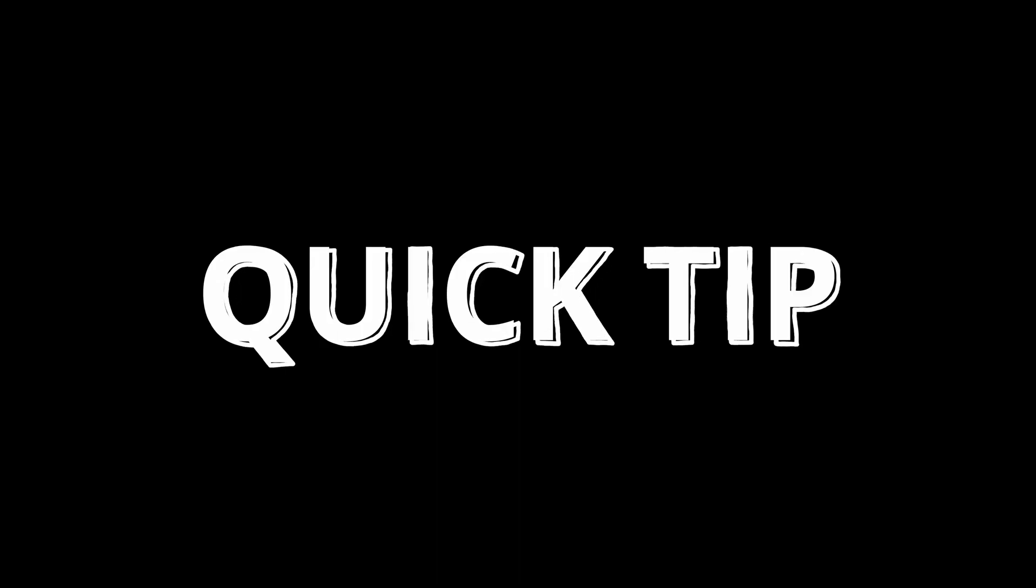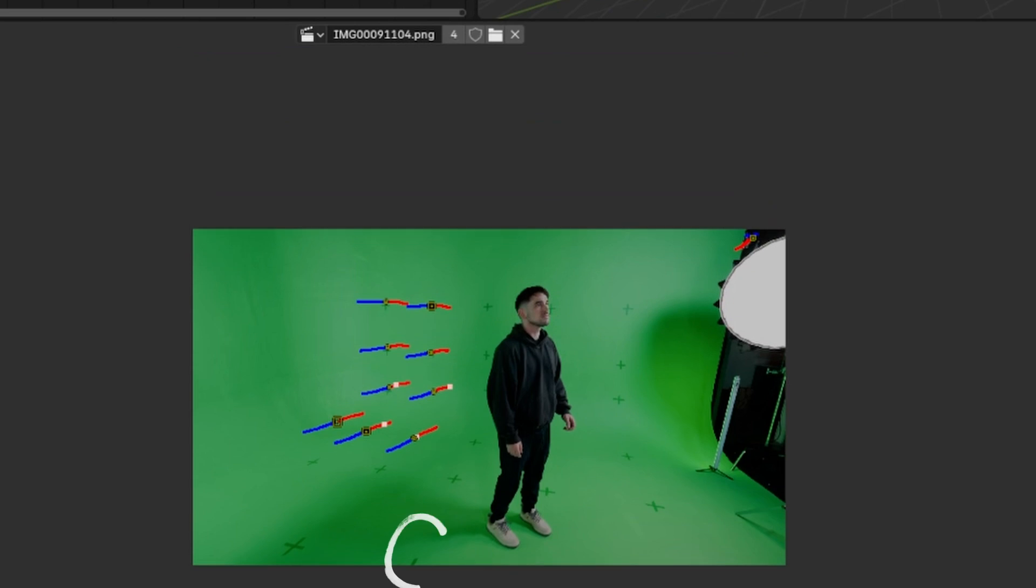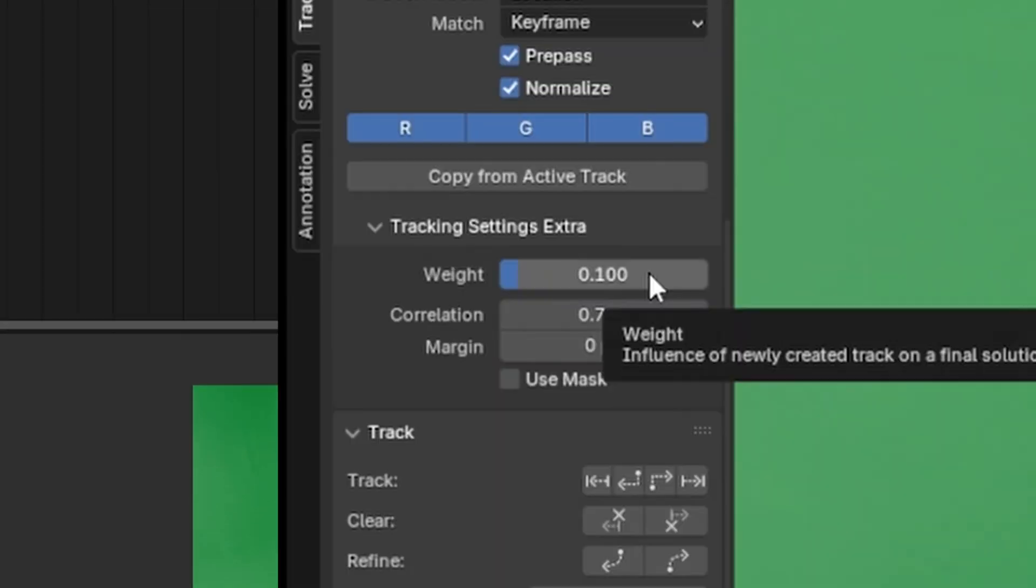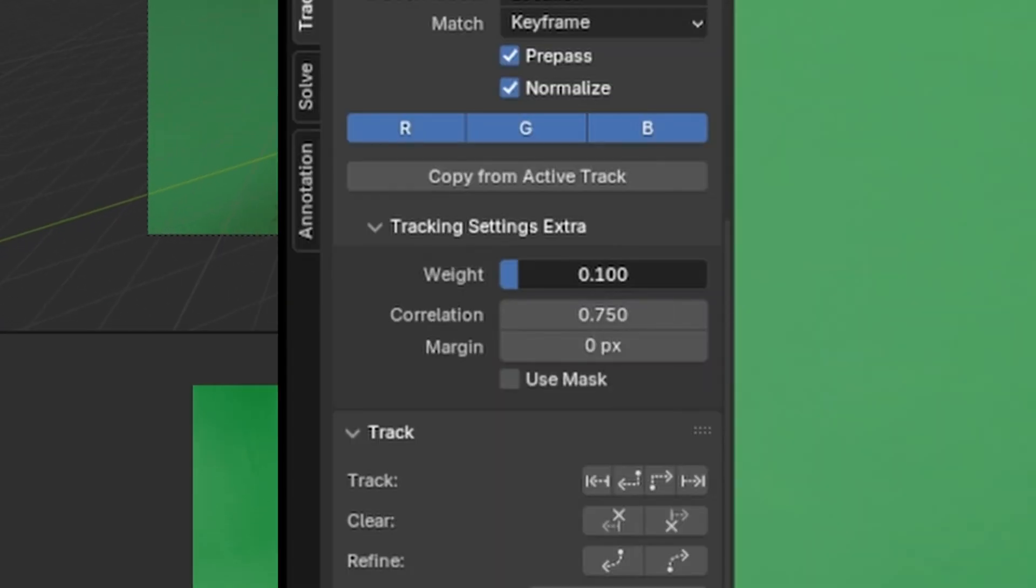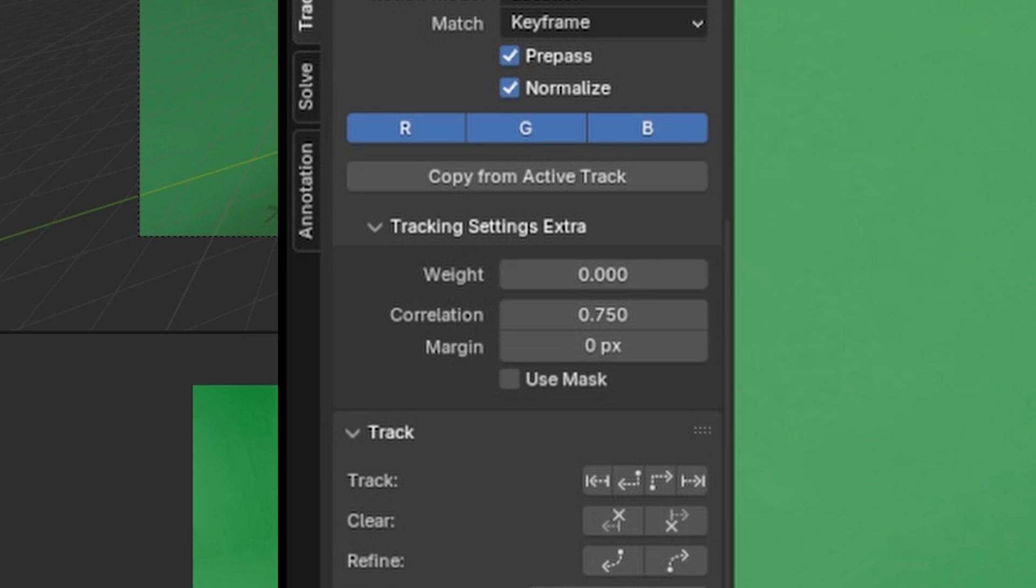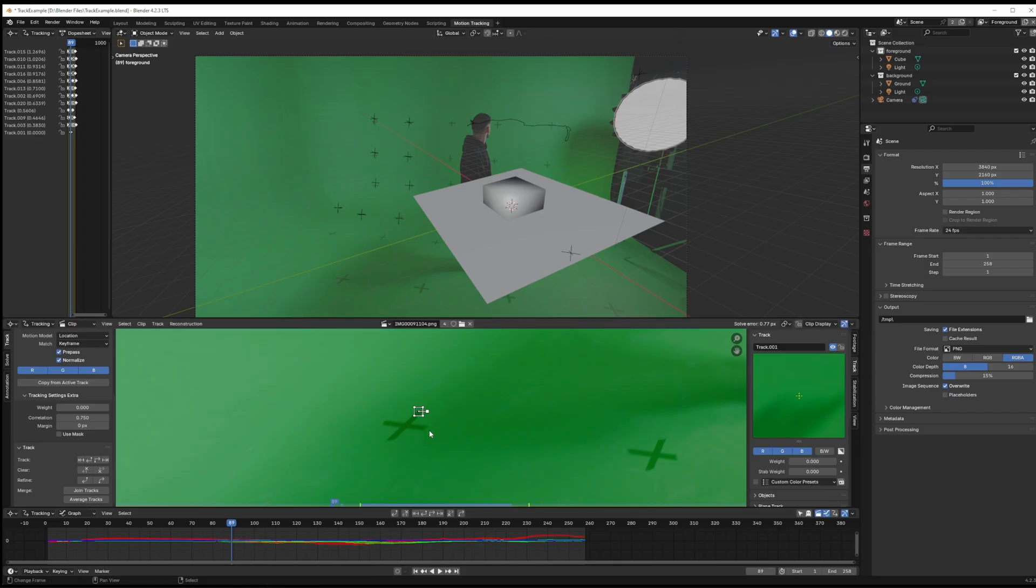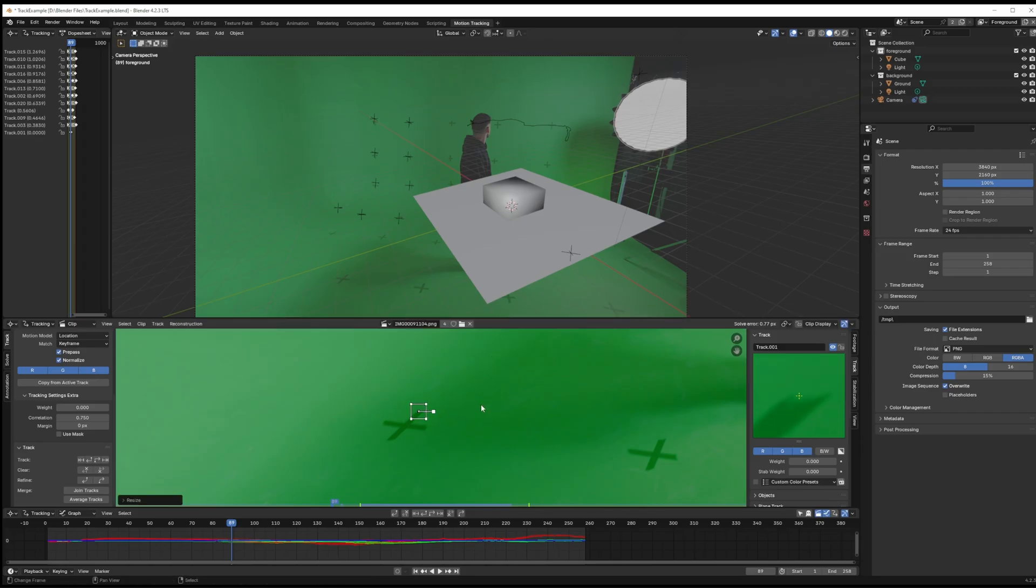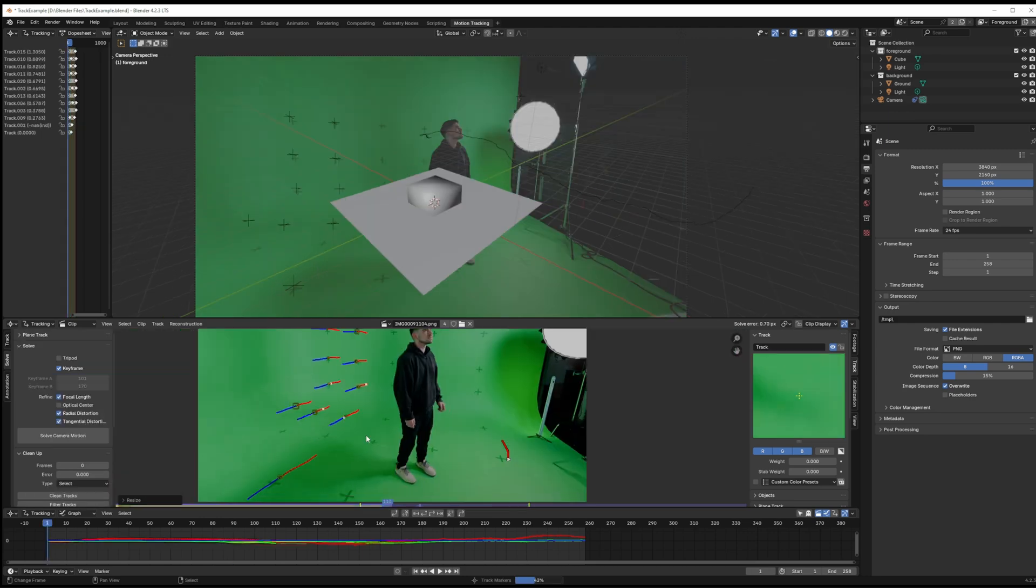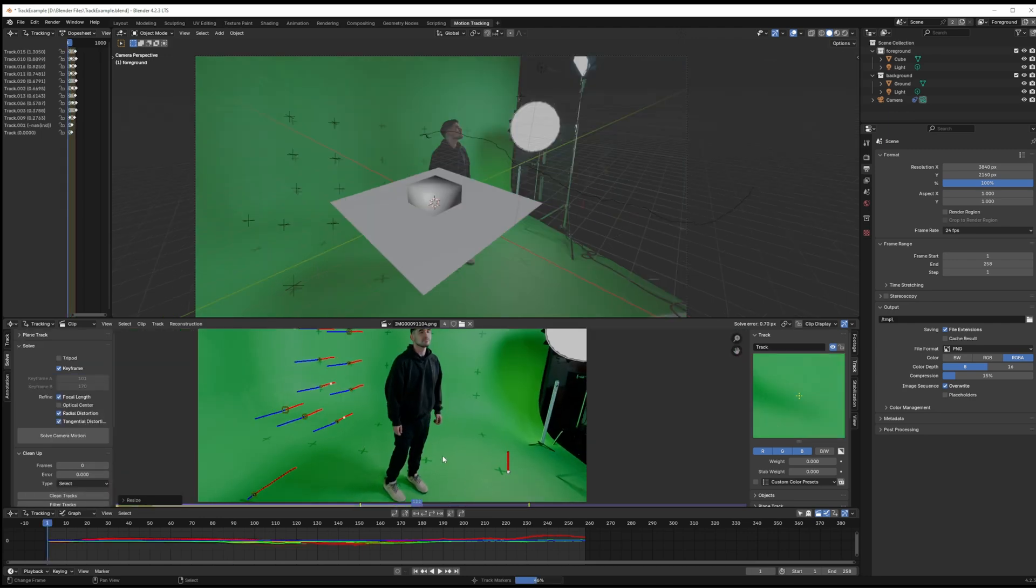Quick tip, if you had to delete some of your ground markers because they got cut off and just weren't contributing enough data you can always go back and add those later and just set the weight to zero before placing the tracking markers. Not a lot of people know this but this will allow you to use the marker as a ground bundle without having it affect your solve error.